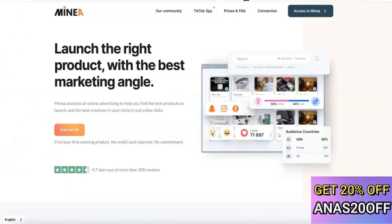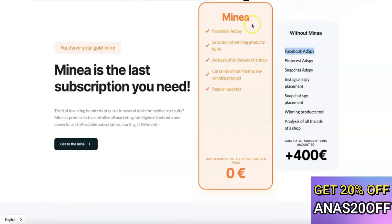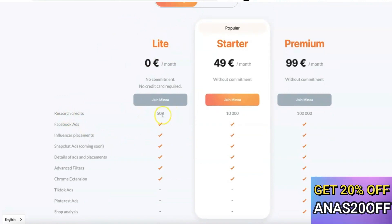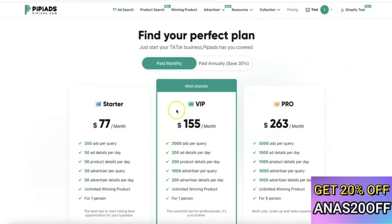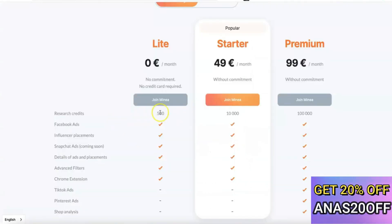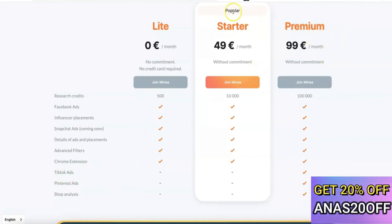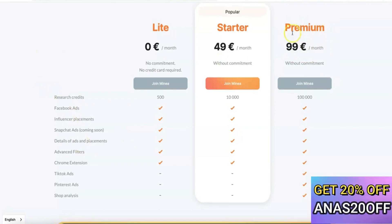Looking at Minea's pricing, they actually have a free plan that costs zero dollars per month. The free plan gives you 500 search credits — roughly 200 search queries — but this is limited to Facebook Ads only. To search for winning products on Pinterest or TikTok Ads, you need to upgrade. The Starter plan costs 49 euros per month and the Premium plan costs 99 euros per month, giving you access to everything on the Minea platform.